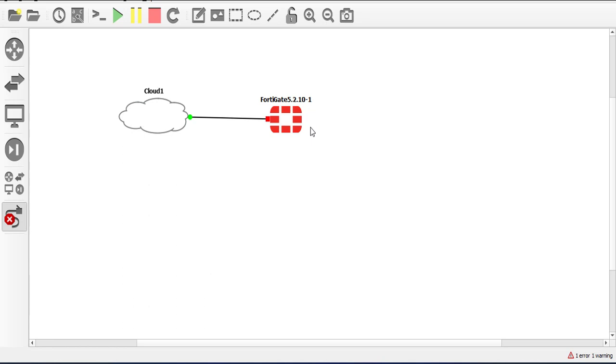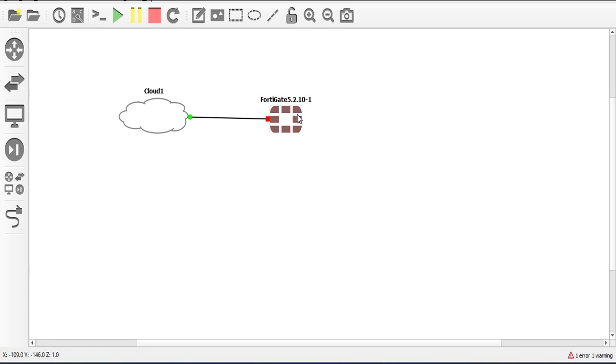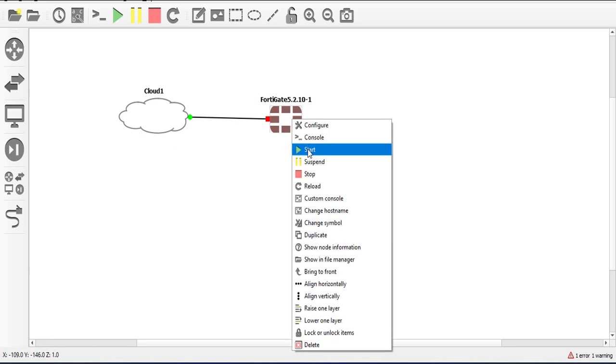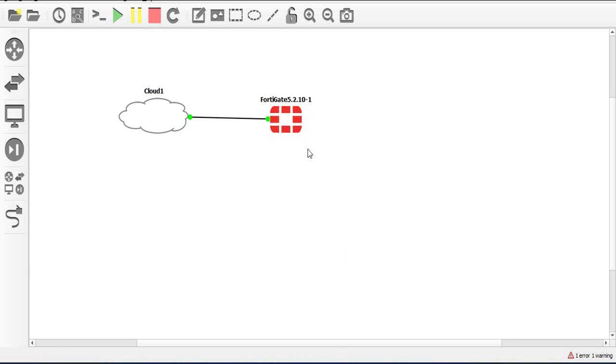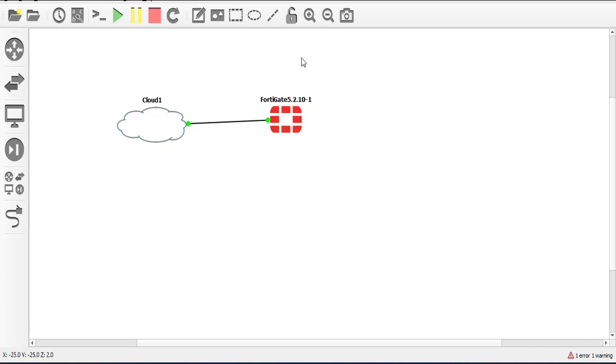The essence of doing this is so that we will be able to access the FortiGate using the browser that's running on the host machine. So now that we have this connection established, I'm going to go on and power on the FortiGate device. It's coming up.